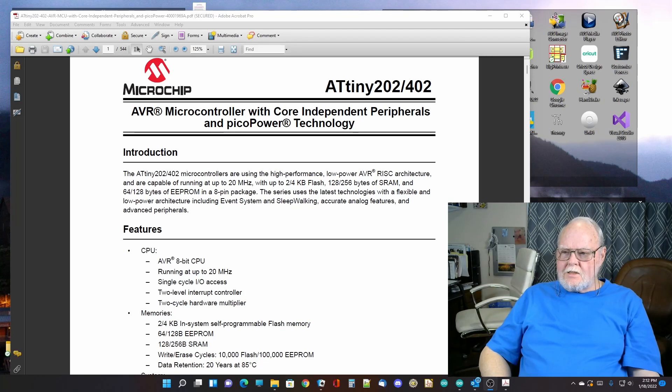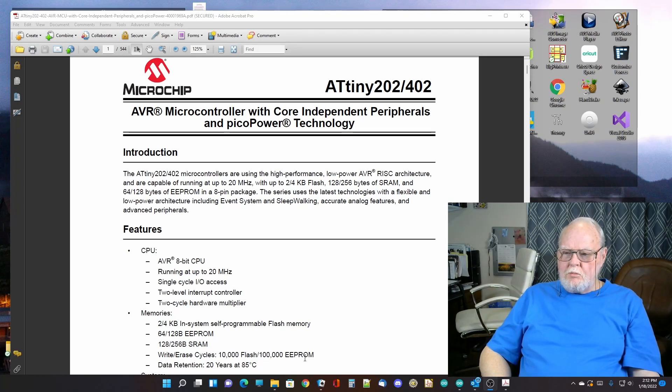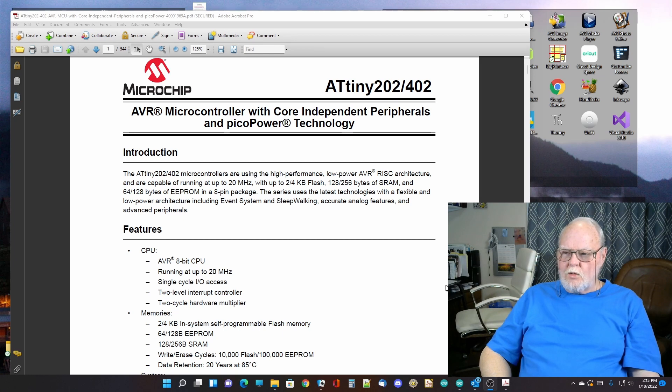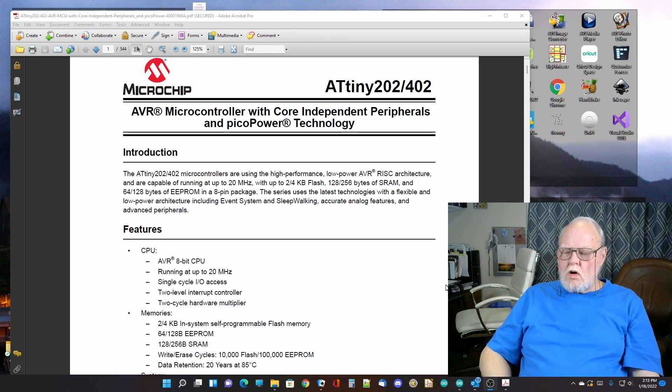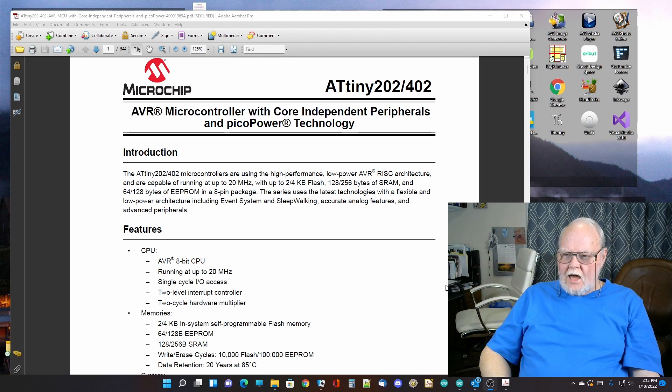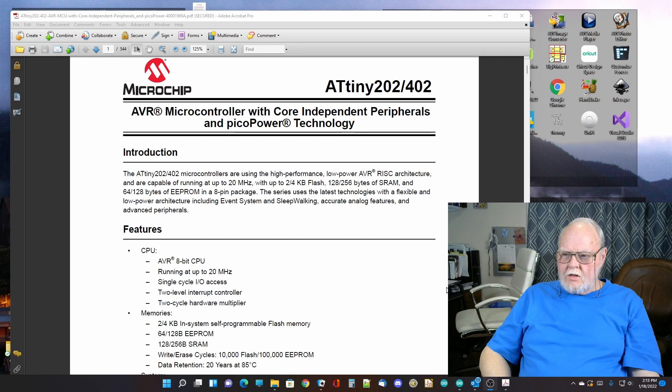As you can see, it's an itty-bitty little processor. It's only got eight pins. So obviously, you're not going to get a lot of IO capability out of this. But this thing has a surprisingly capable architecture and can do an awful lot.